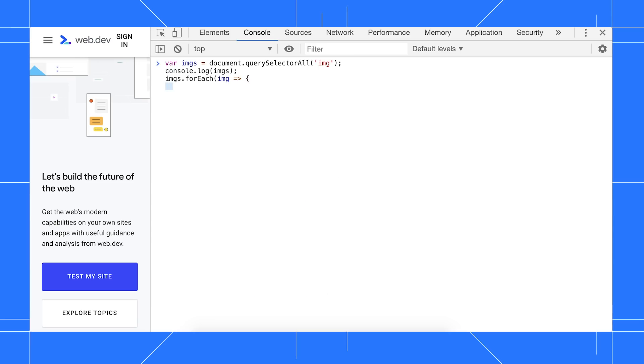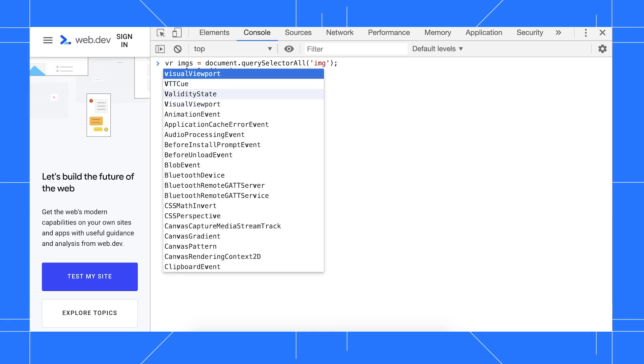DevTools only indents with two spaces. The Console and Sources panel also support Emacs shortcuts again, like Ctrl-P to move the cursor to the line above, and Ctrl-H to delete a character.